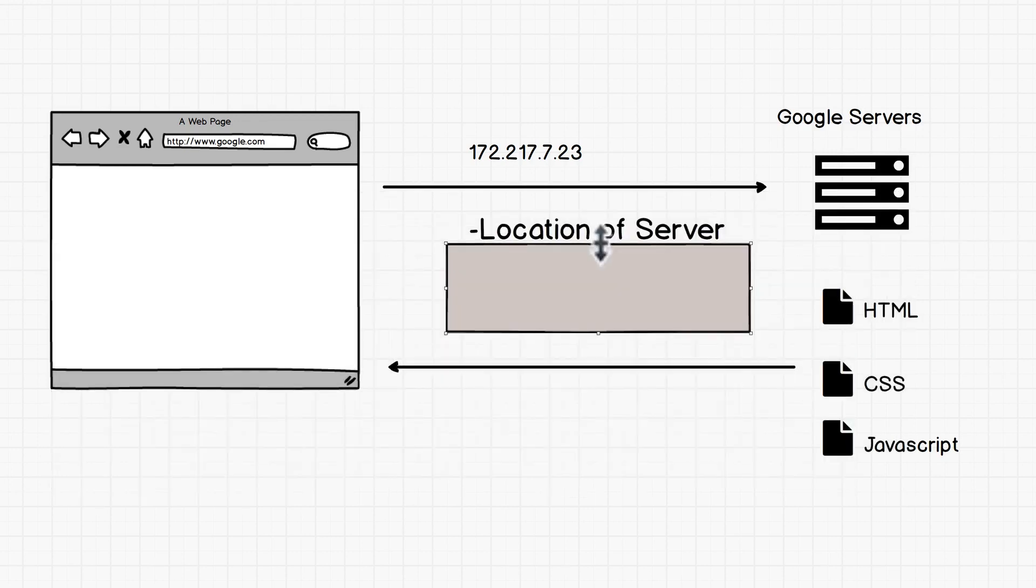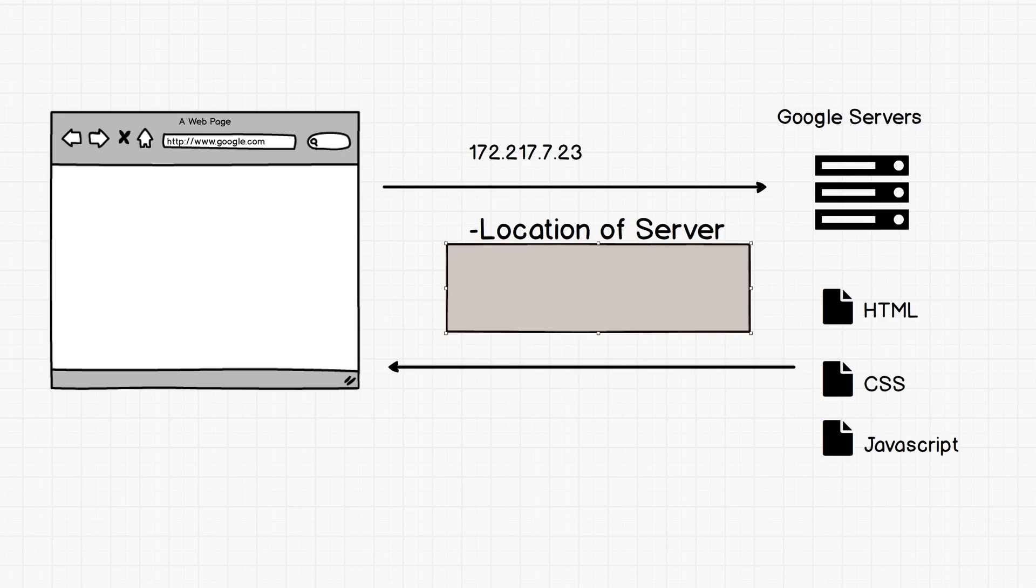The first one is location of the server. We saw how big the internet backbone is. So if the servers are really close to you, let's say you're in the States and the servers are just a couple of kilometers away, that hop is going to be really fast versus if it's all the way across the globe. So location of the server is important.